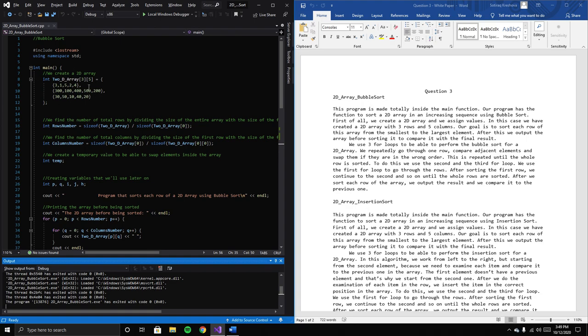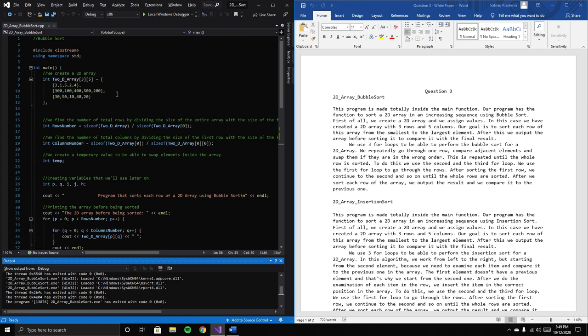Here's where we created the array. In this case, we have a 2D array with three rows and five columns, meaning three rows with five elements each.